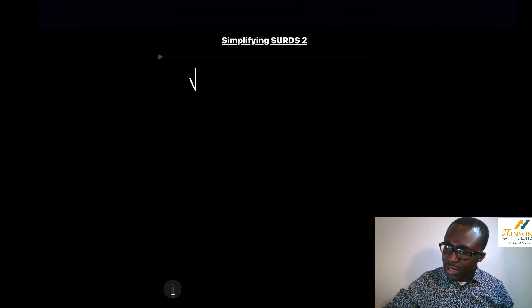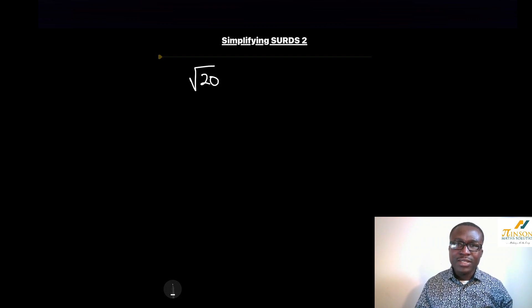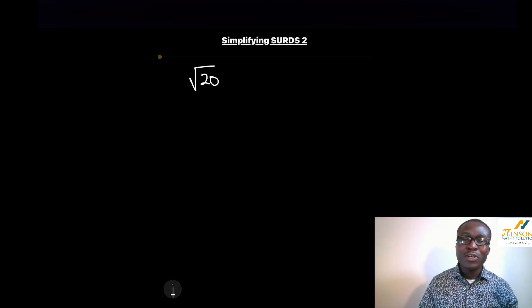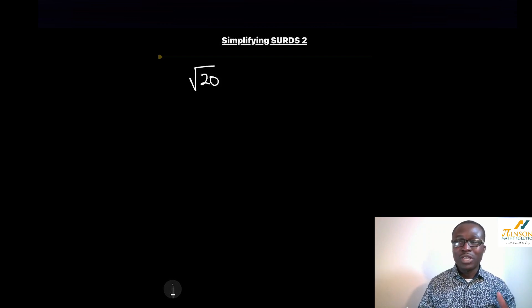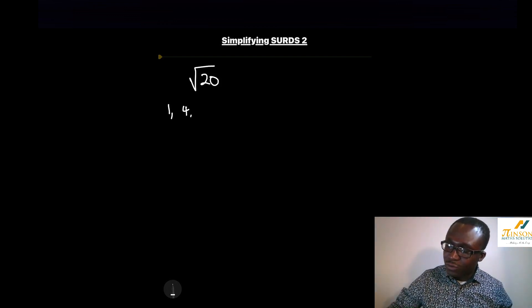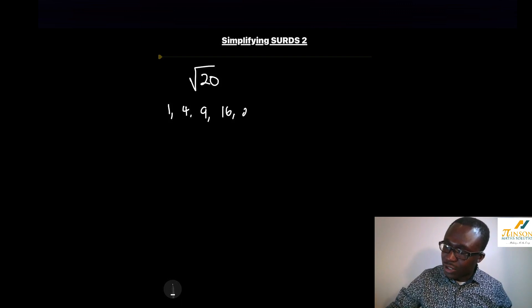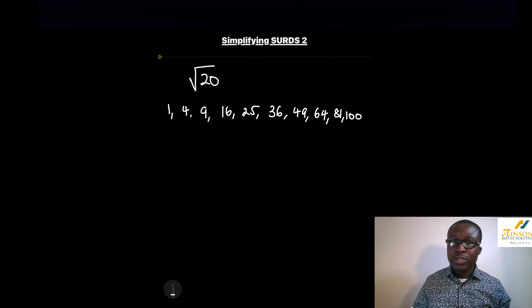They could ask us to simplify a surd, for example to simplify the square root of 20. Every surd has a square number that can go into it, so we need to know our square numbers by heart. Our square numbers are: 1, 4, 9, 16, 25, 36, 49, 64, 81, and 100.